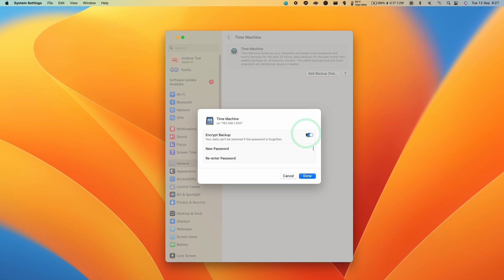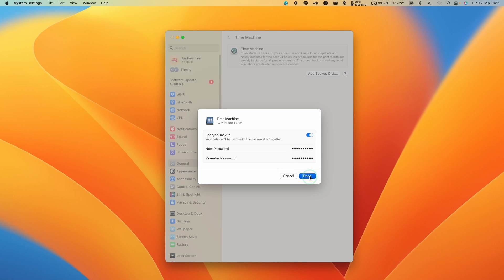So you have the option here to encrypt data, which I do suggest that you do, then make sure to type in a password as well. So once you've typed in the password twice, then go ahead and press done.